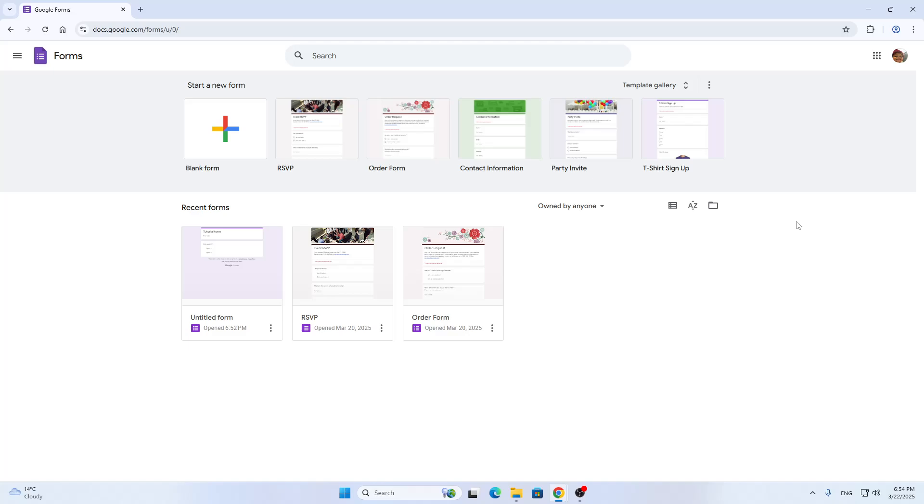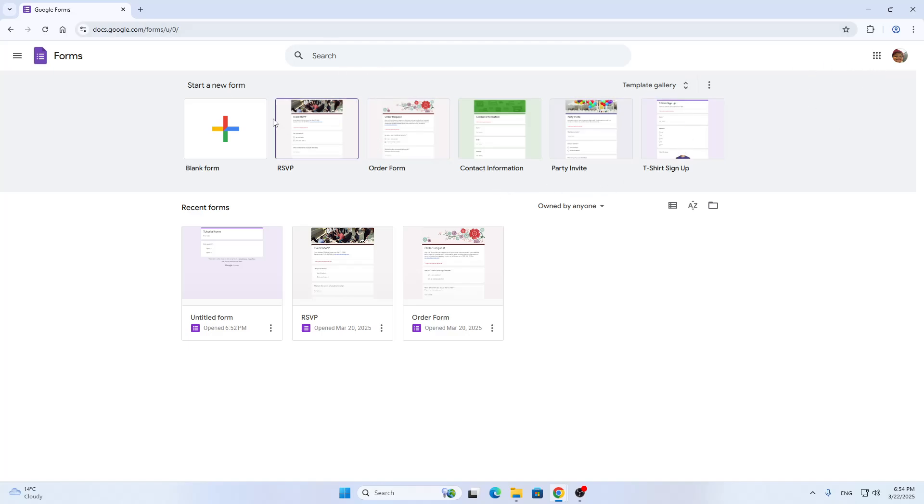This is the main page where in the upper right corner we can get started logging into our account. If you don't already have a Google account you can sign up for one, and if you have one you can just log in normally. Once you're logged in you'll be greeted by the home page.